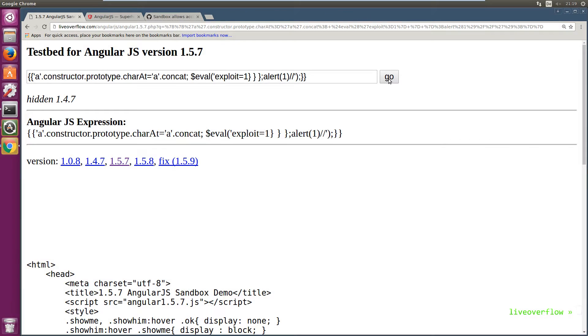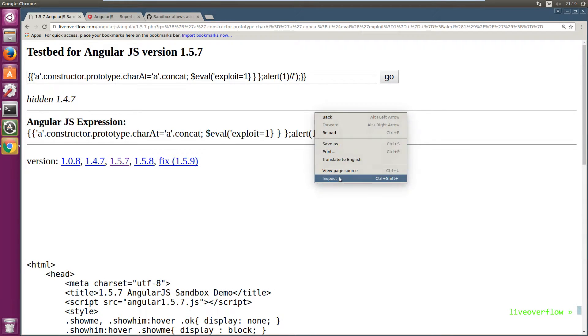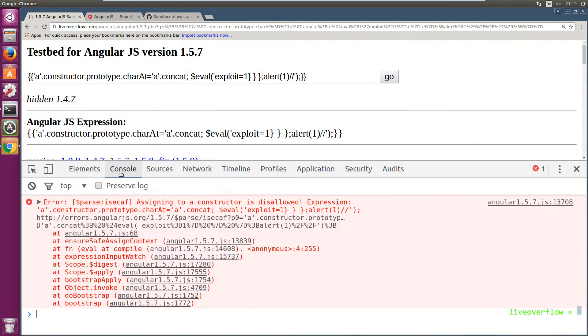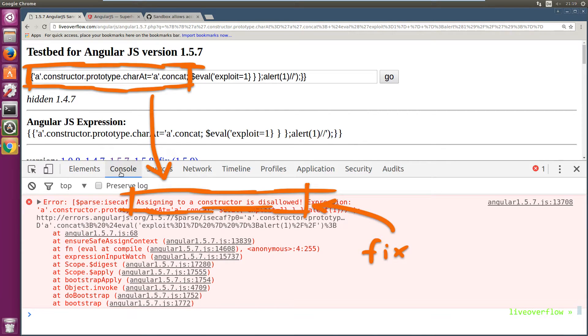Let's start by testing the old bypass. No alert. And when we look into the console we can see the error: assigned to a constructor is disallowed. What does that mean?